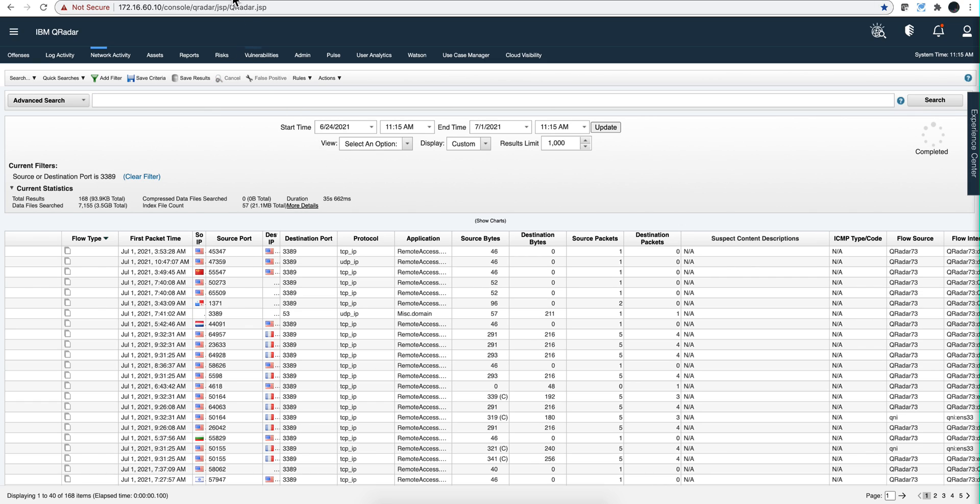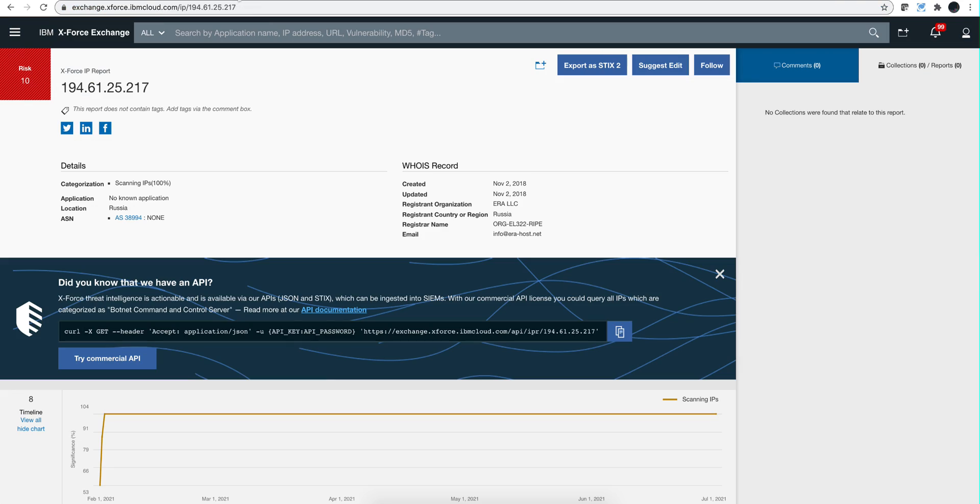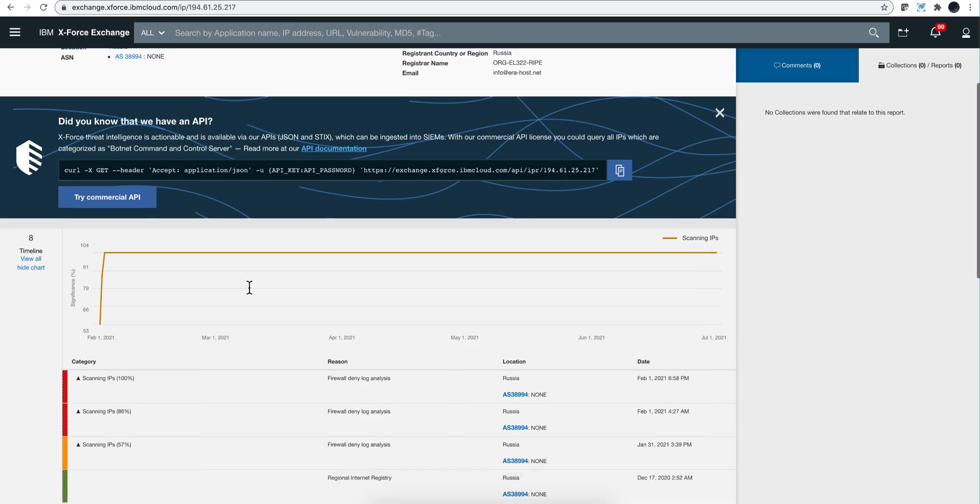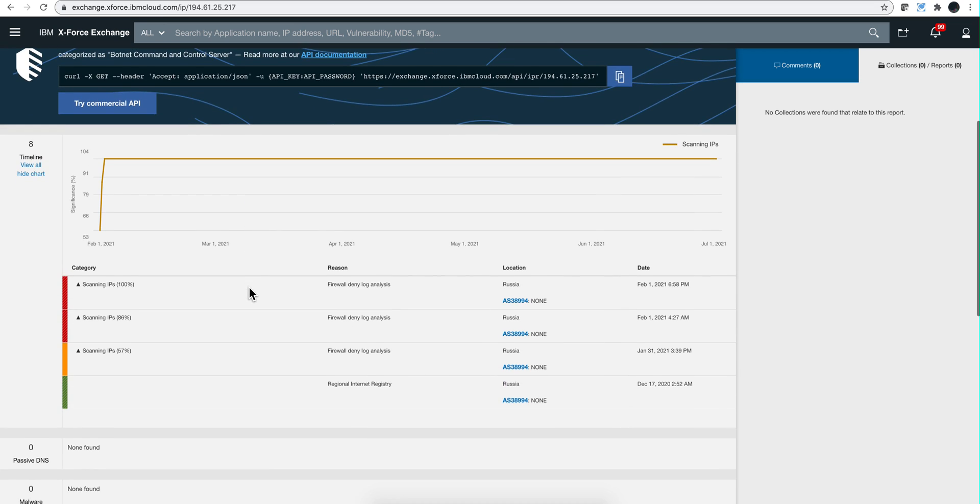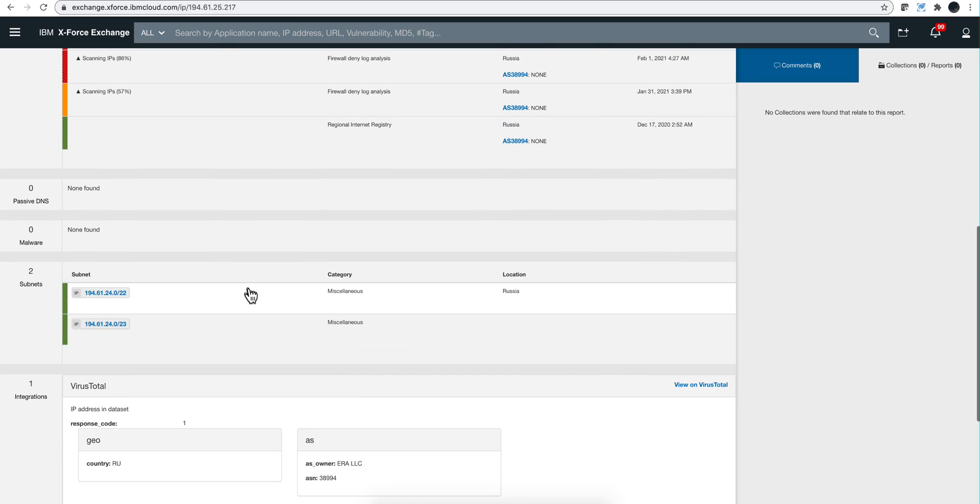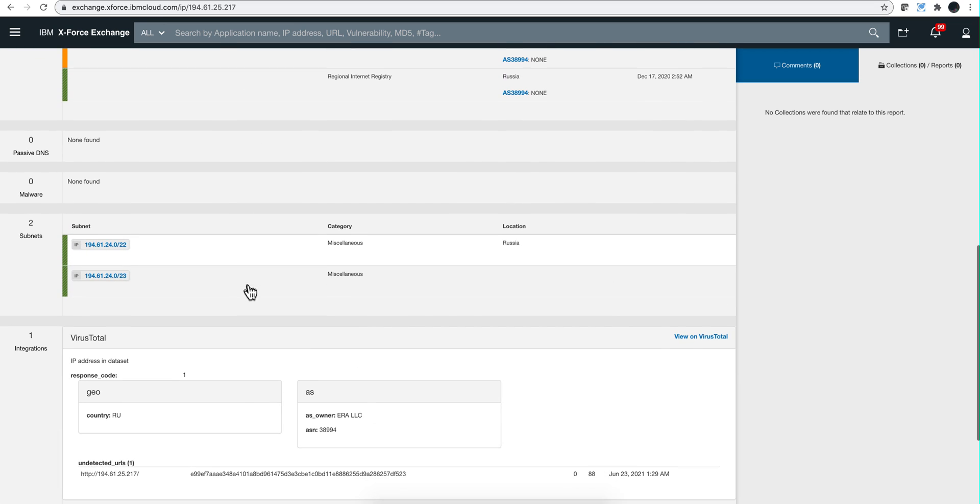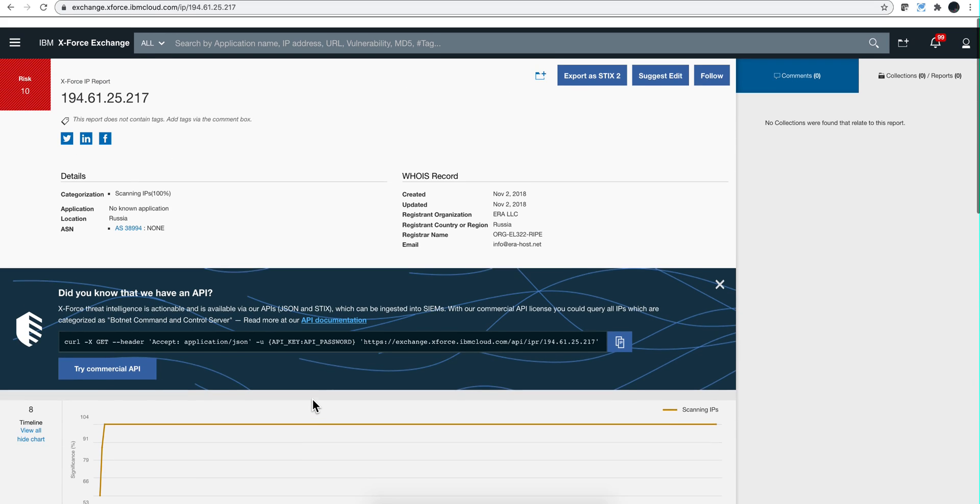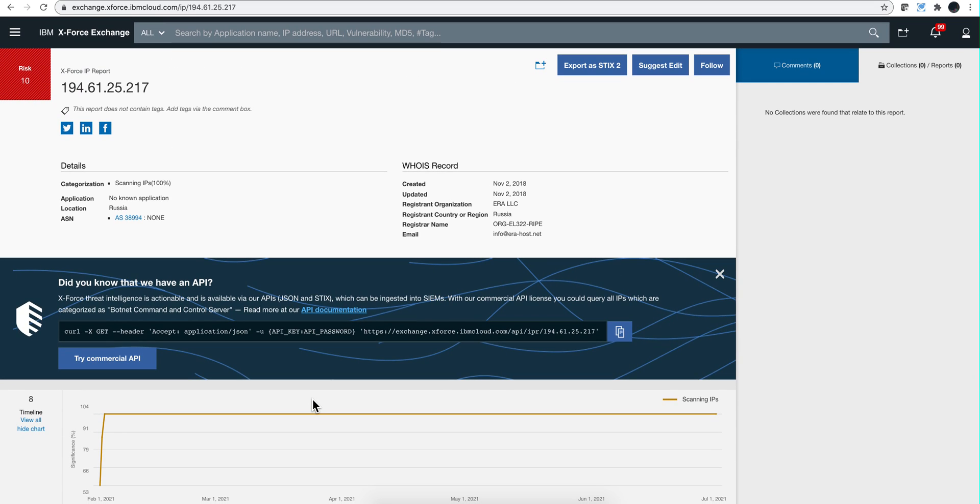I grab that IP and I paste it into the free X-Force Exchange. I get information that this is a scanning IP and it's coming from Russia. Should I be concerned about that? You'll see that this is not a big deal. I'm showing here the integration with VirusTotal. This is a separate video, and as you know in the video description of all my videos there's a public Box folder where you'll find a PDF with links to all my videos.